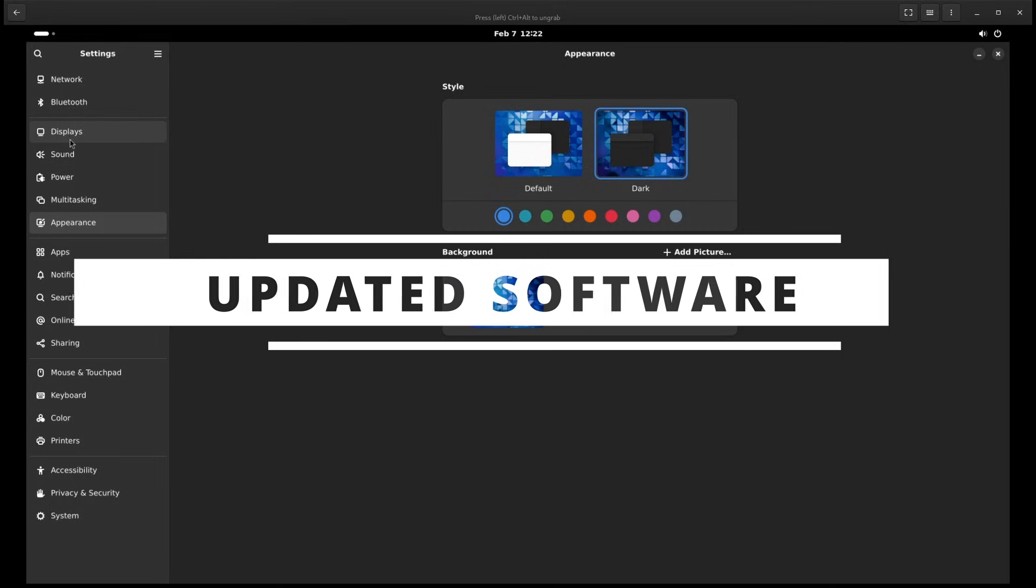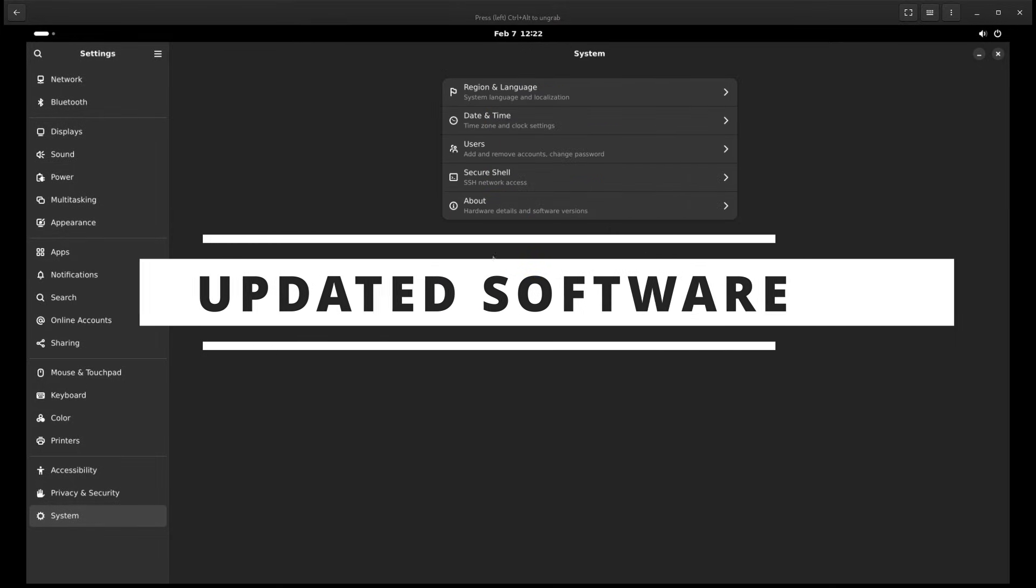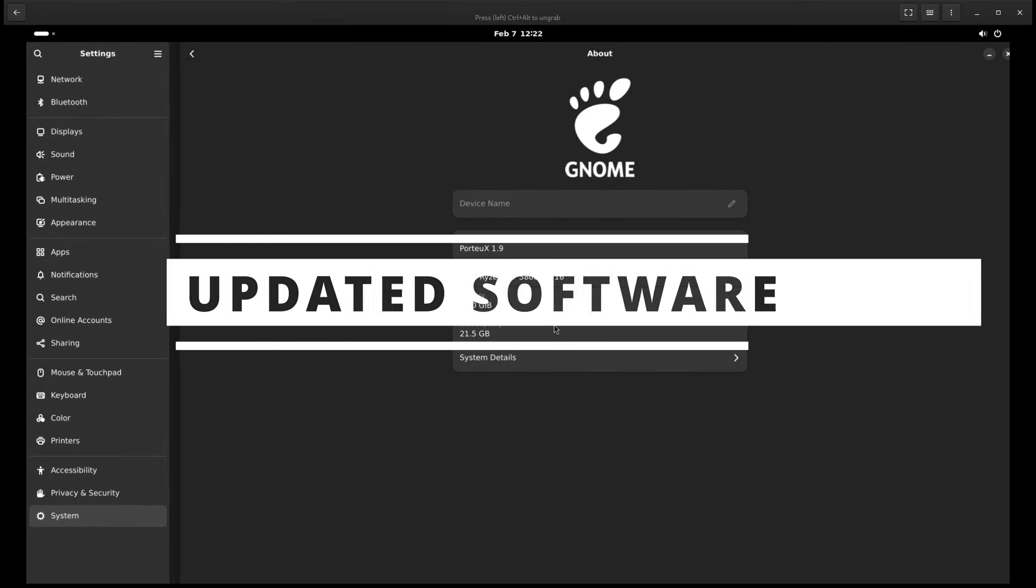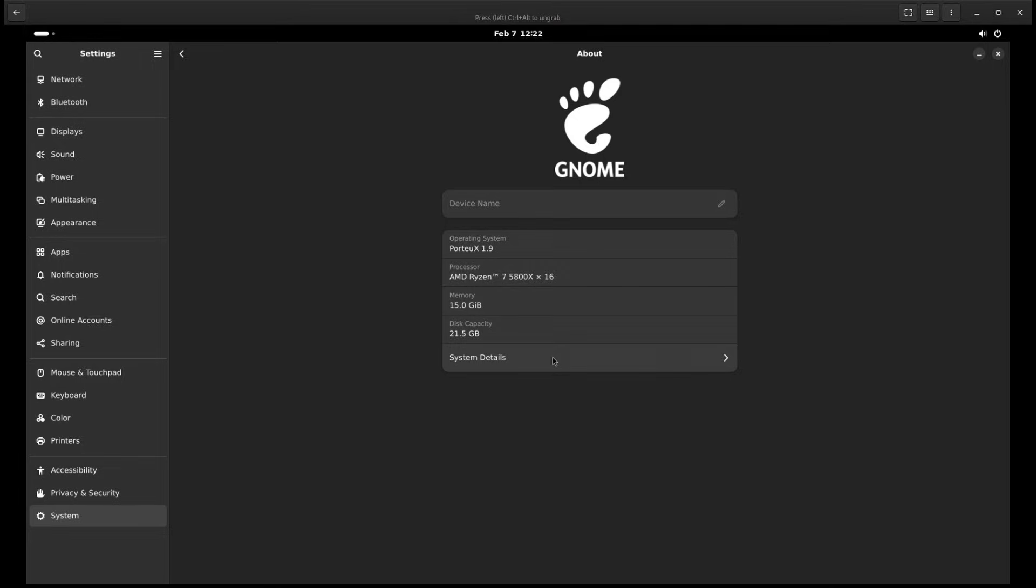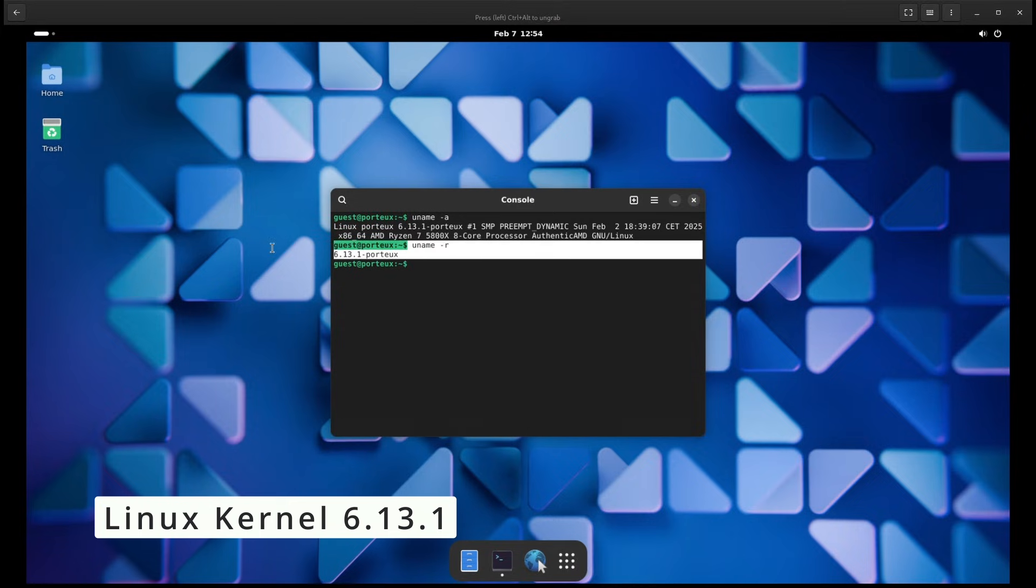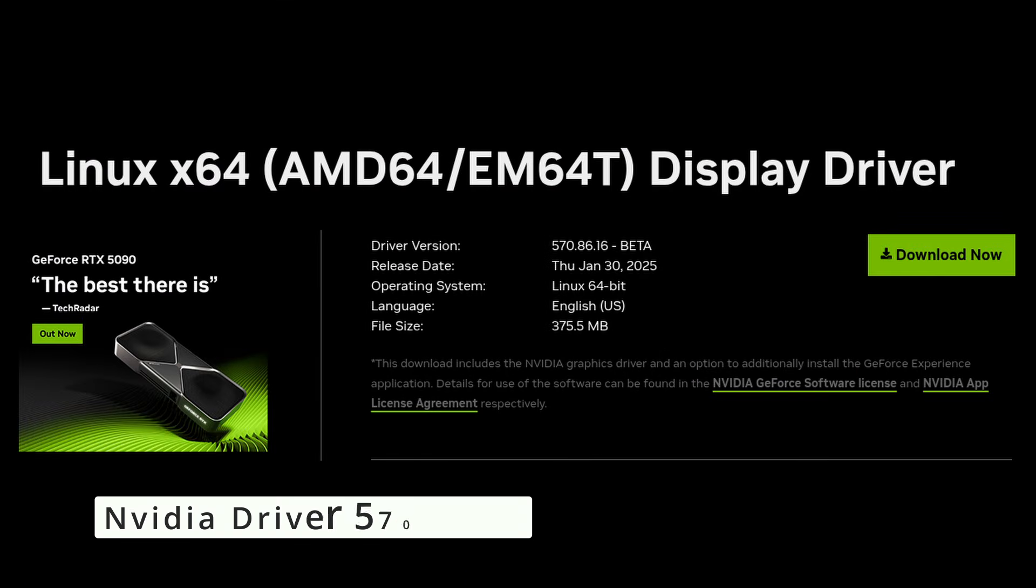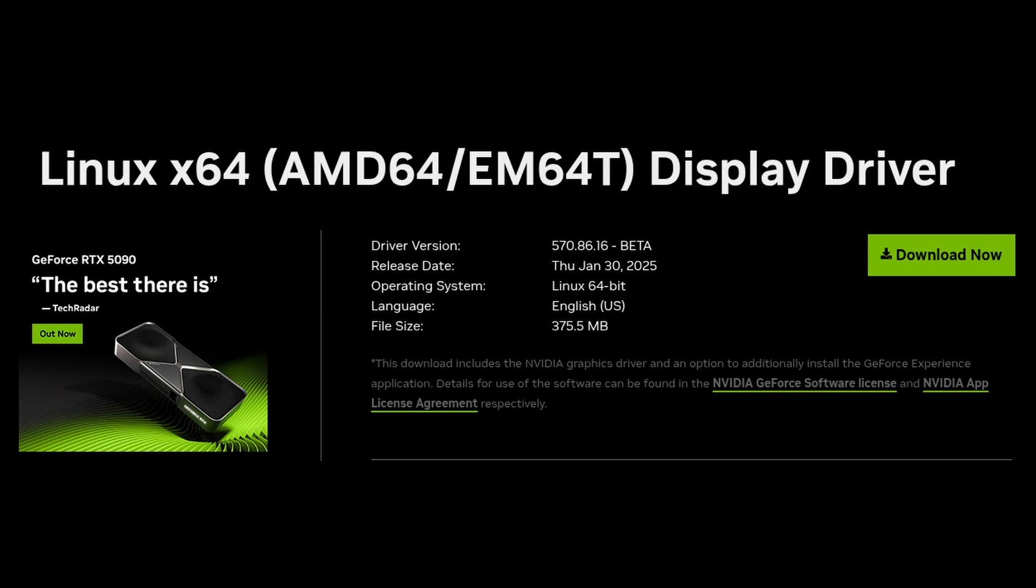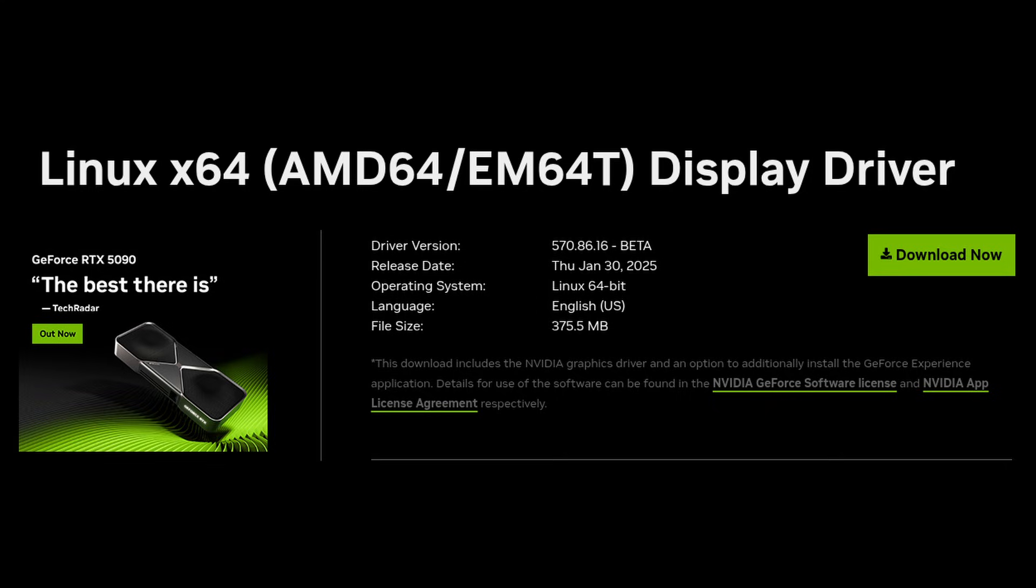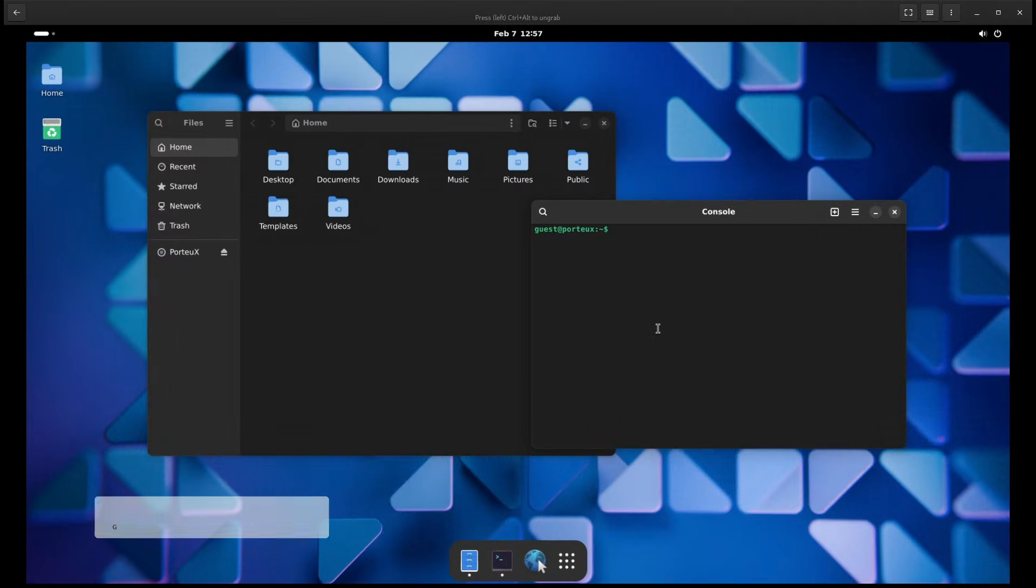Of course, with every new release, you also get updated software. Here are some of the key updates in PortUX 1.9. Linux kernel 6.13. This means better hardware support and security improvements. NVIDIA driver 570.86.16. If you're using an NVIDIA graphics card, you get better performance and stability. Cinnamon 6.4.6, a smoother and more feature-rich version of the Cinnamon desktop. GNOME 47.3, the latest GNOME experience with the newest features and fixes.